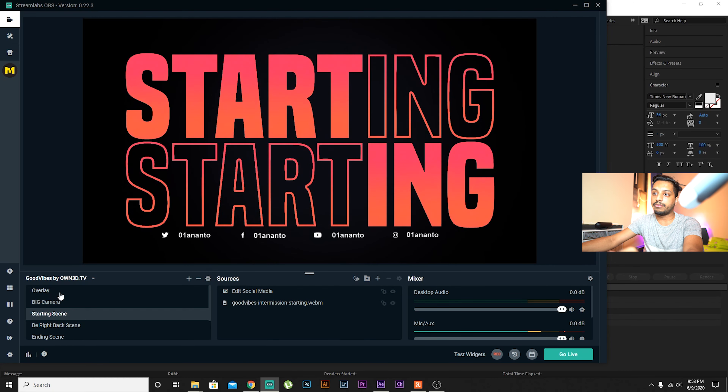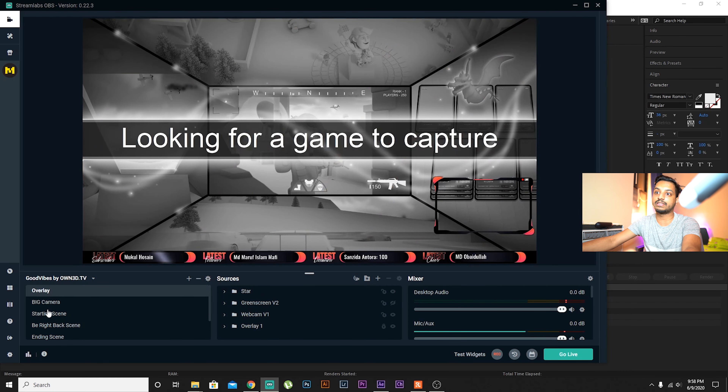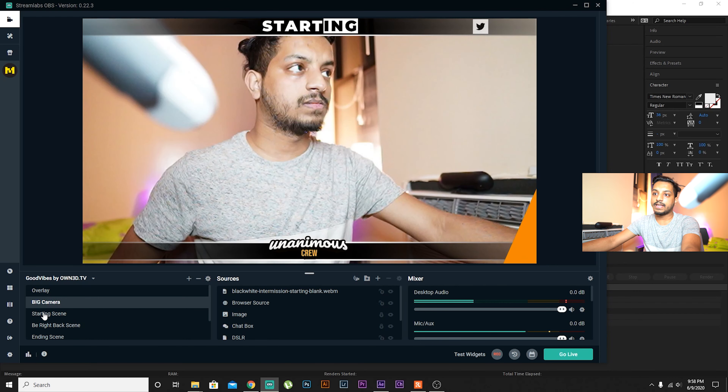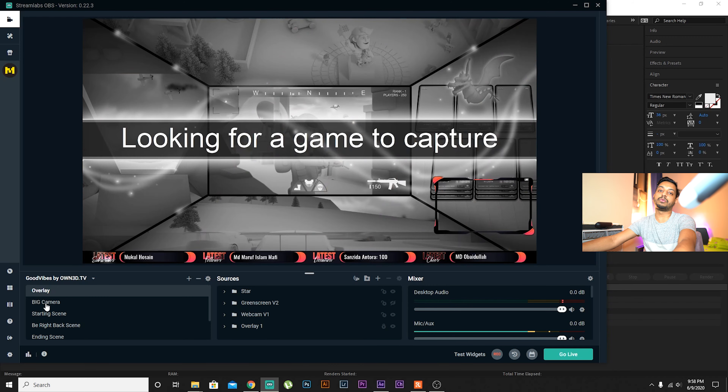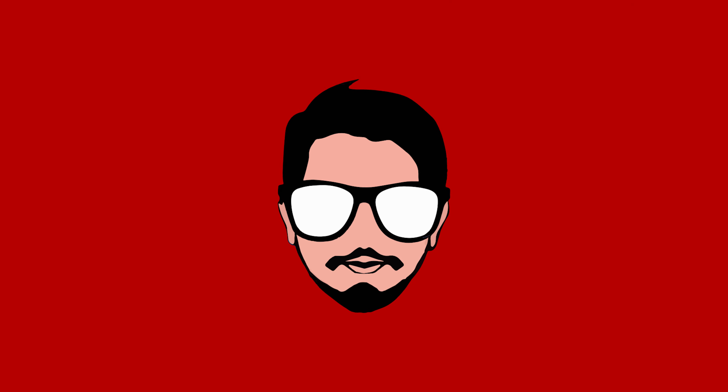Press the settings icon and select Add Transition. Give it a name — I'll call it '10' — and the type should be Stinger. Set the transition point to 1000, which is very important. Then browse for the video file and select 'transition3' and press Open.